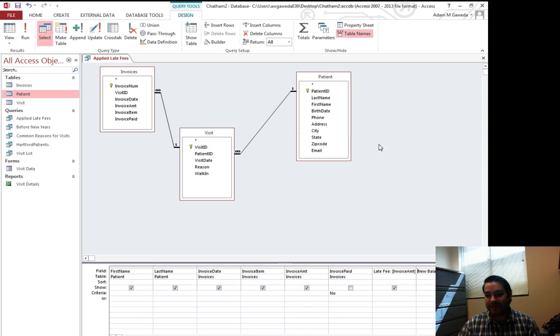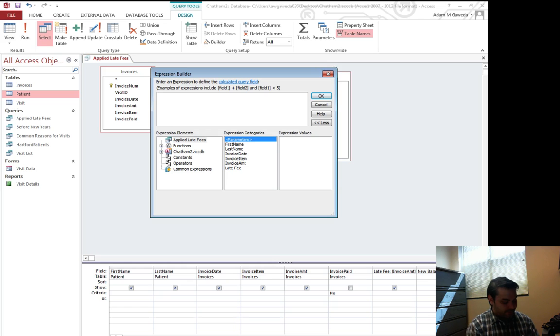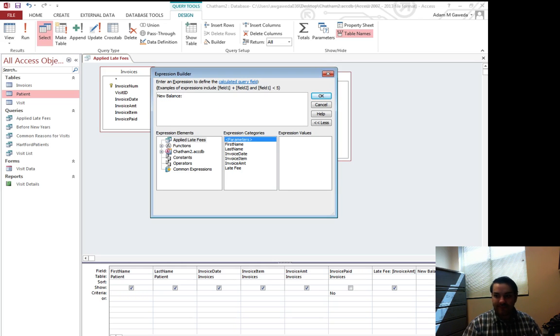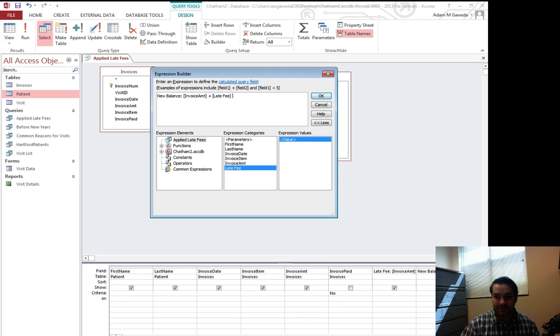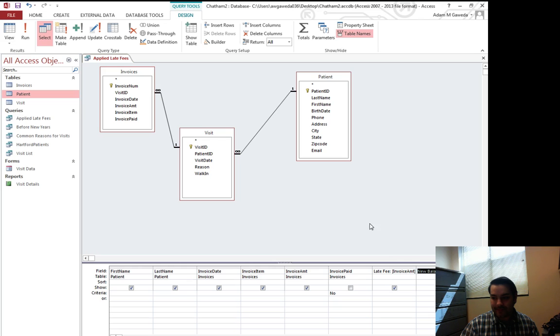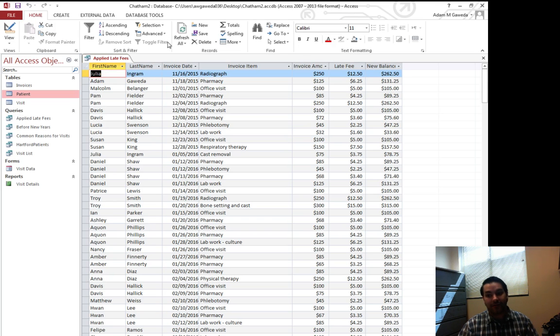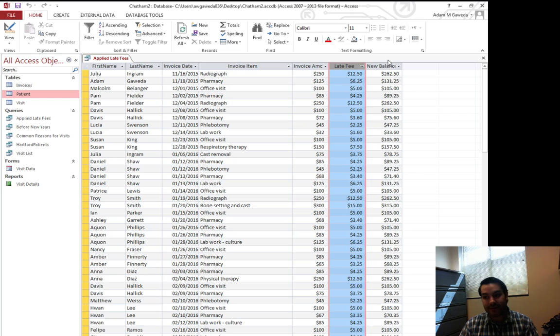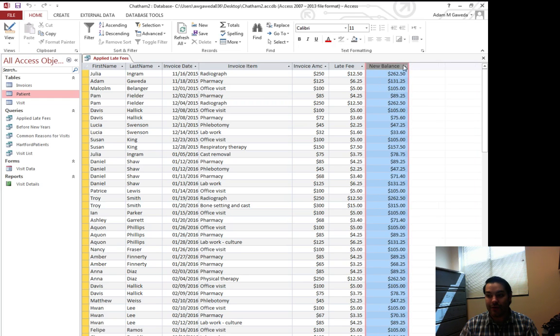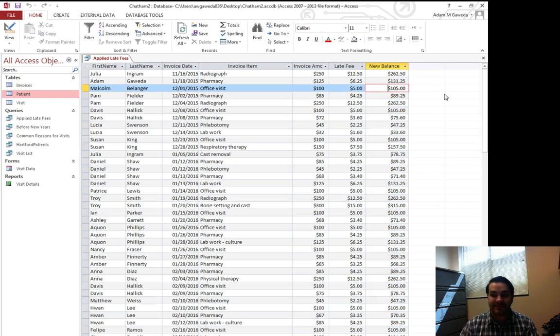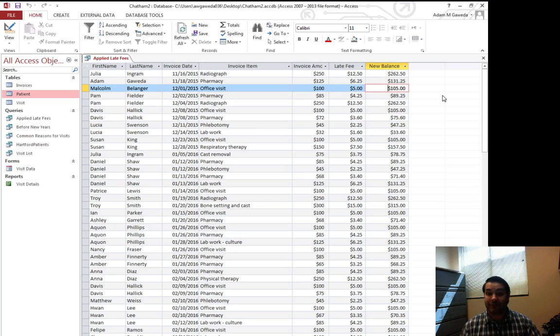If you see that EXPR, just go ahead and get rid of that. Plus late fee. That gives me that new balance. When I run this, you see I get my invoice amount. I get my late fee. And then I get my new balance as well. So I see a new calculated total for every one of my unpaid invoices.